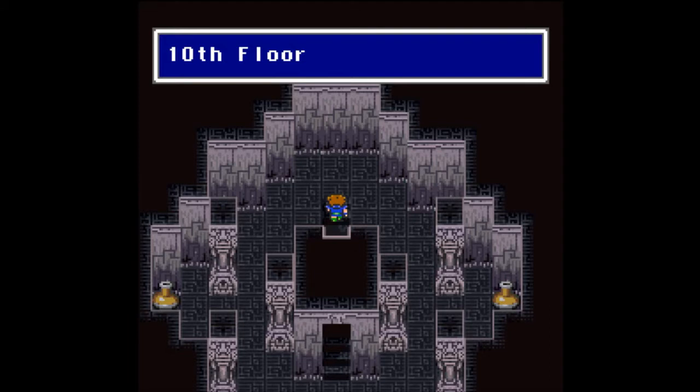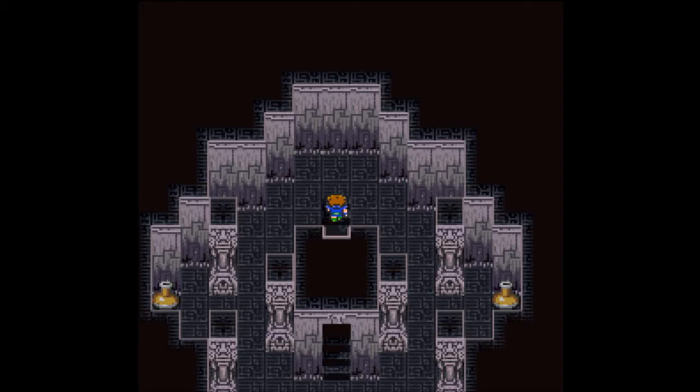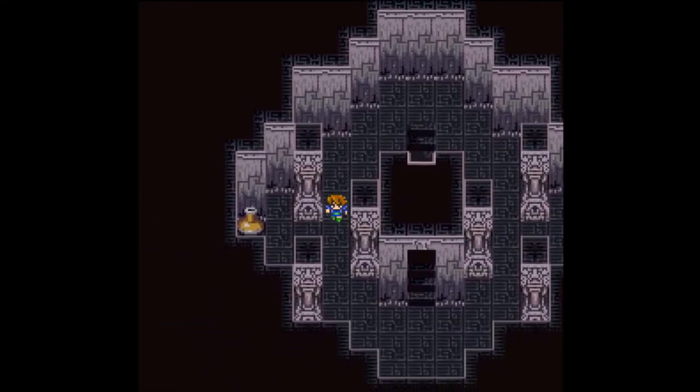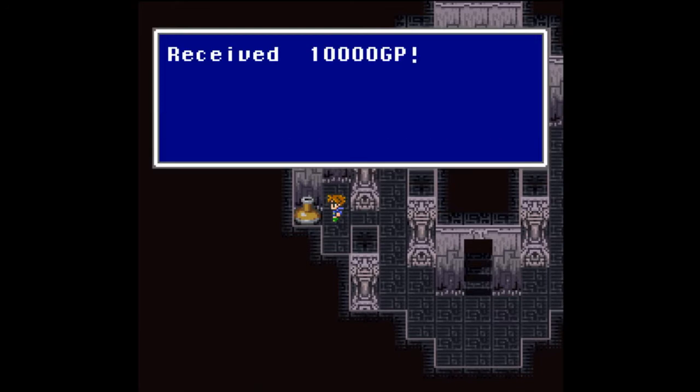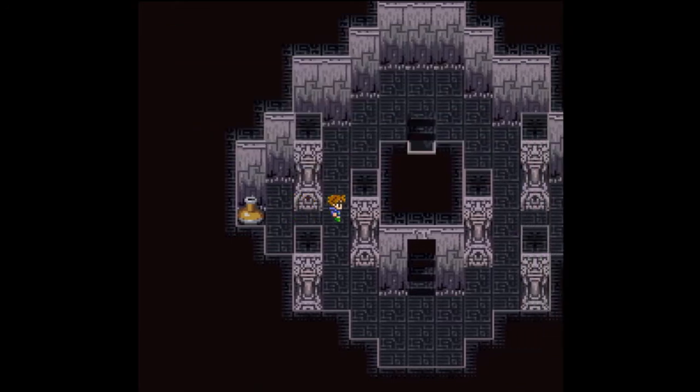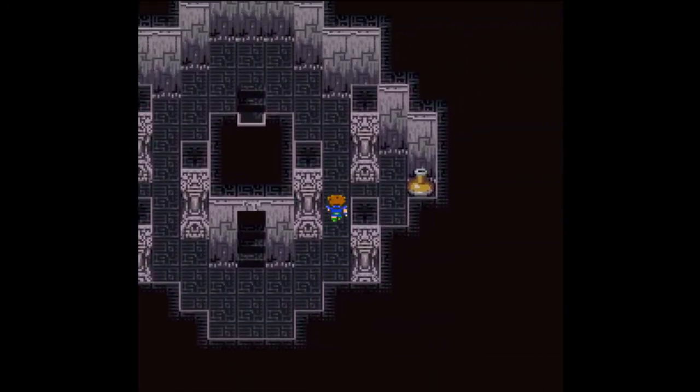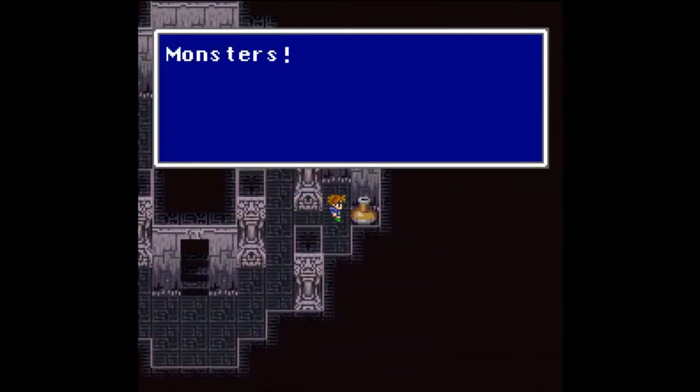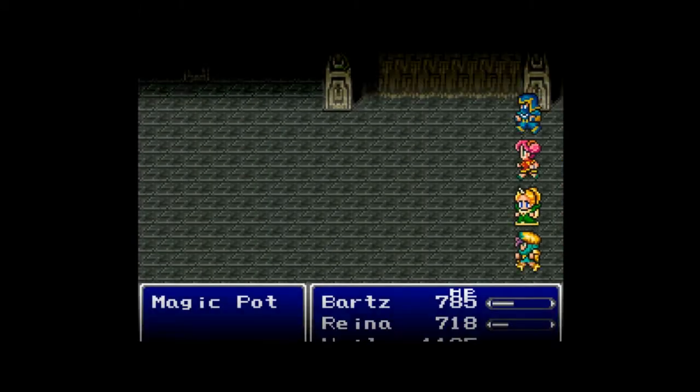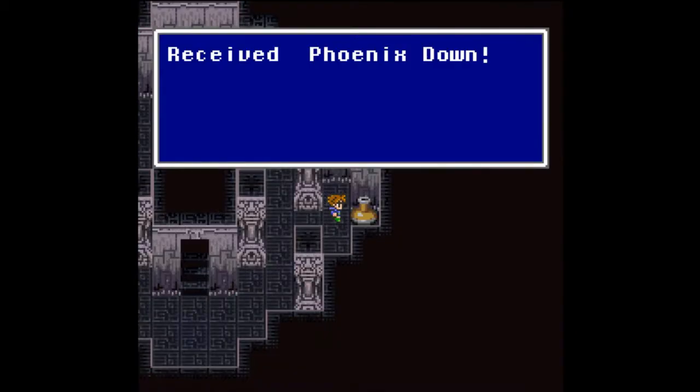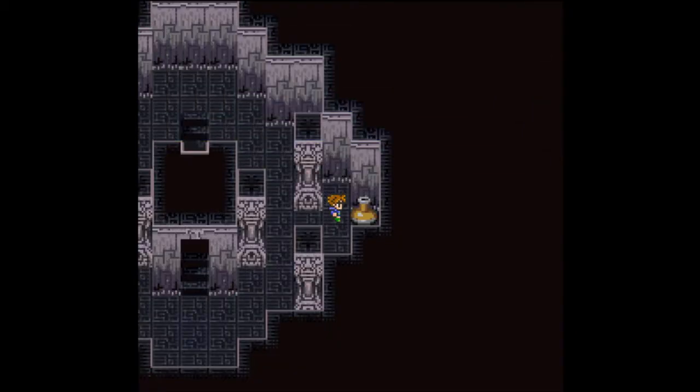Up on the 10th floor there are pots. Every 5th floor there are pots. You get 10,000 gil out of that one. And monsters out of this one. I spoiled it a little bit, but it's gonna be yet another magic pot. Let's give them some elixirs. And once again you get a Phoenix down out of that chest. Let me switch everybody back so we can try to finish those off before we get to the next magic pot.